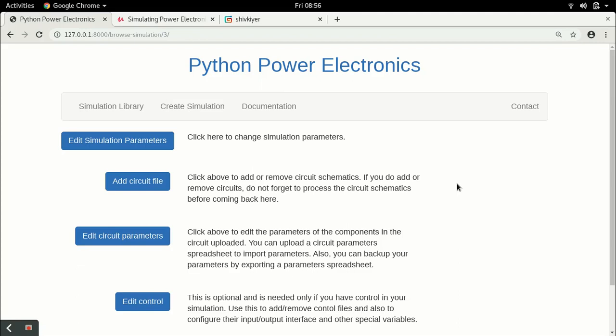Hello everyone and welcome to this next lecture in the DC to DC converter lecture series. In the previous lecture I had set up the simulation for the buck-boost converter. Now in this lecture I'm going to actually simulate the circuit and analyze the waveforms.